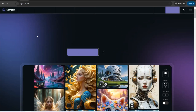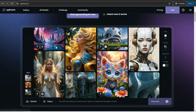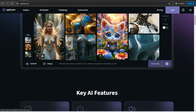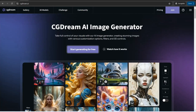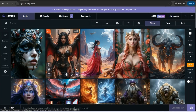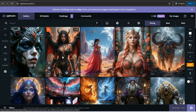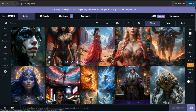The second website is CGDream.ai. Here you can use an amazing free plan to create your own images with no watermark. Click the 'Start Generating for Free' button. The best part about CGDream.ai is that you can apply different filters to the images you want to generate.